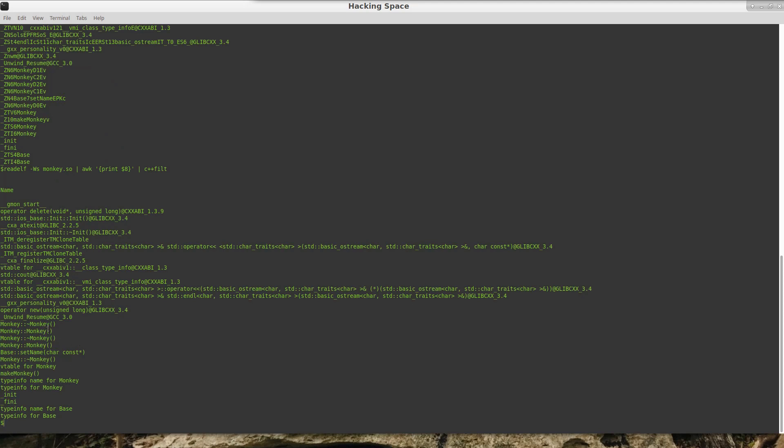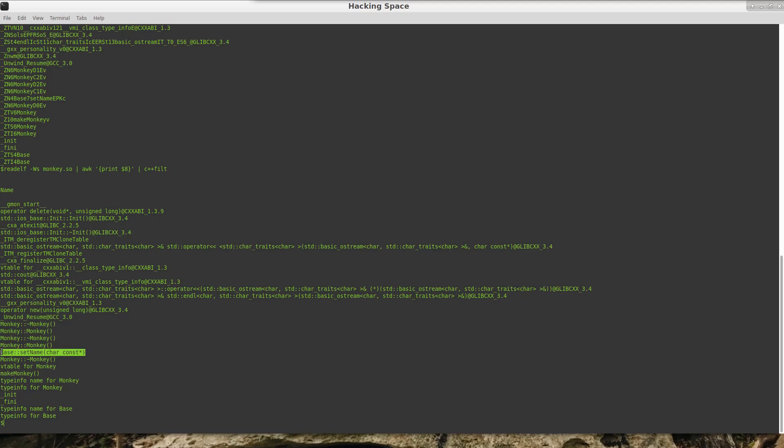So what we can see here is there are a couple of constructors and destructors here. There is also a base which is the set name, which as we will see in a little while is what we are going to be targeting with our script.